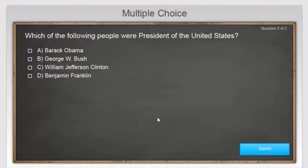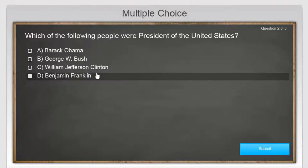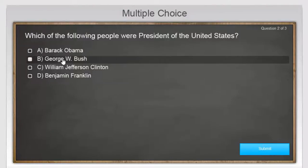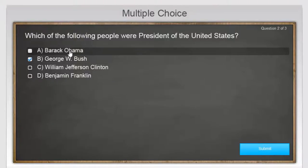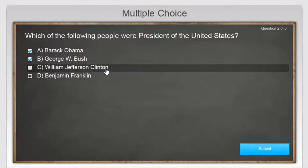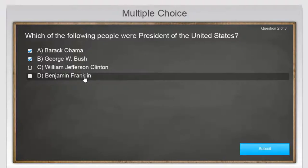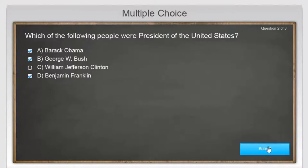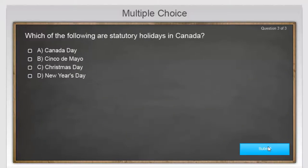Question two: which of the following people were President of the United States? In this case I'm awarding partial points for each correct answer, but you're not penalized for the wrong answer. So let's say I choose George W. Bush and Barack Obama. For some reason I've forgotten about Clinton. And obviously Ben Franklin is a wrong answer — I'm going to select that, which actually will have no impact on this question. We'll submit that.